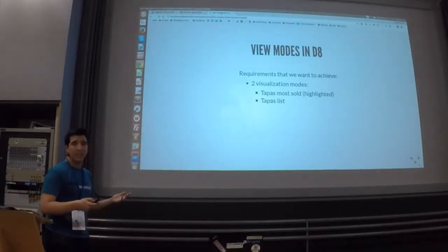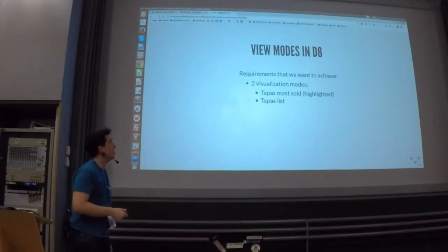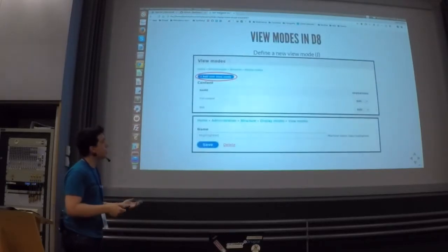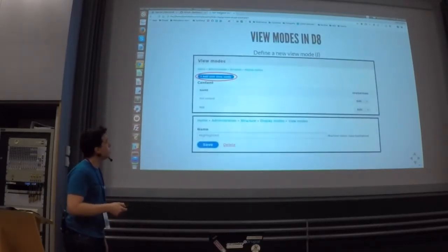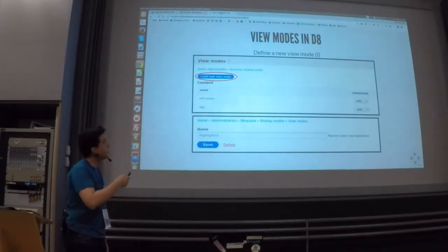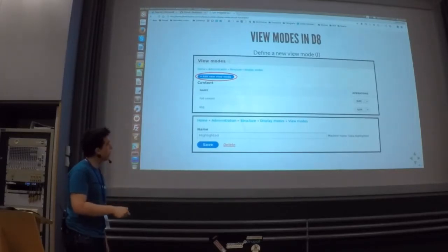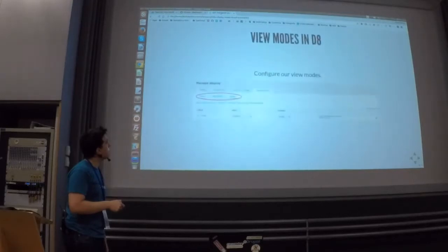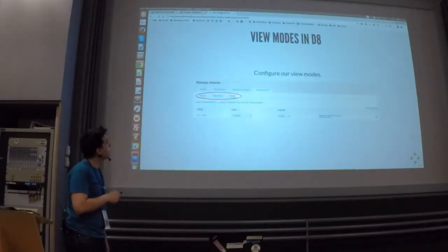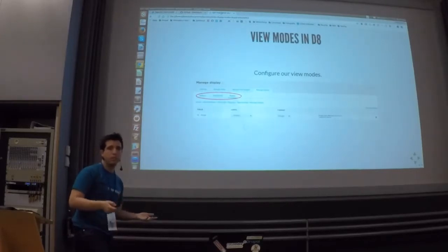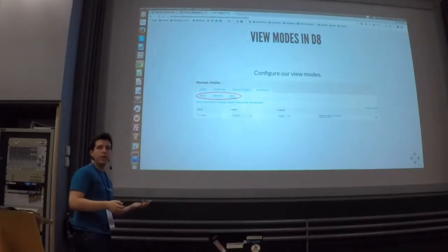View modes in Drupal 8 didn't change a lot from Drupal 7 — they are mostly the same. The main thing that changed is that you can now define view modes with a UI: go to Admin > Structure > Display Modes, click 'Add new view mode,' define the name, and it will assign a machine name. Under 'Manage Display,' you will see all view modes listed and can configure each field with its formatter for each case — all using configuration and without any line of code.